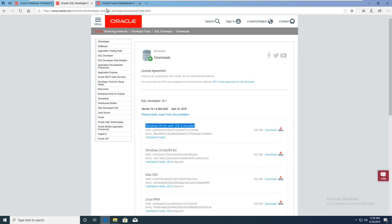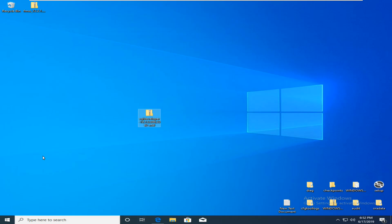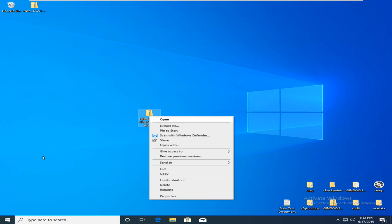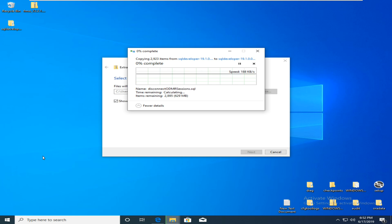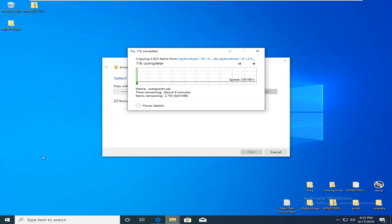At first, you go to the Oracle website and download this for Windows with JDK 8, and then unzip this folder. Actually, Oracle SQL Developer doesn't need to install.